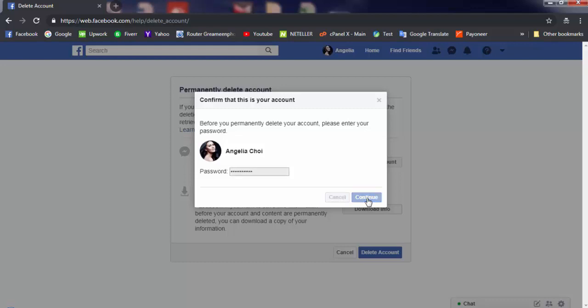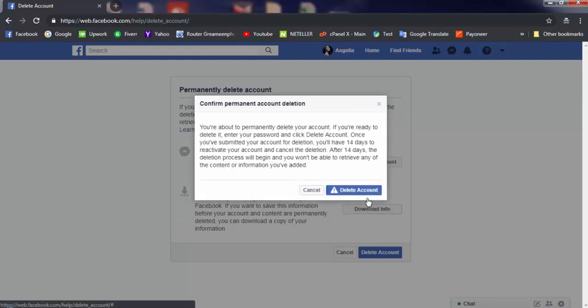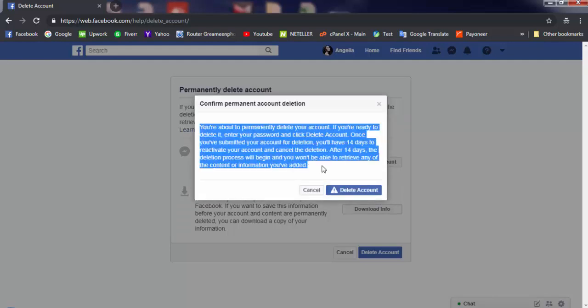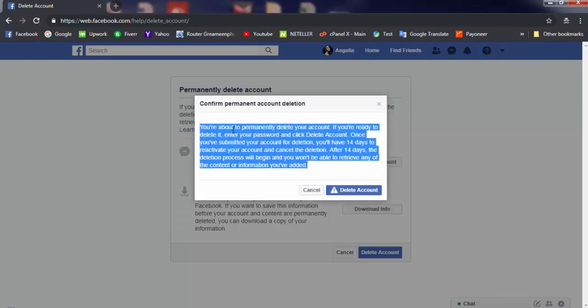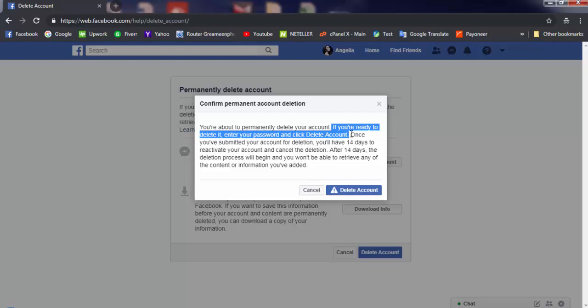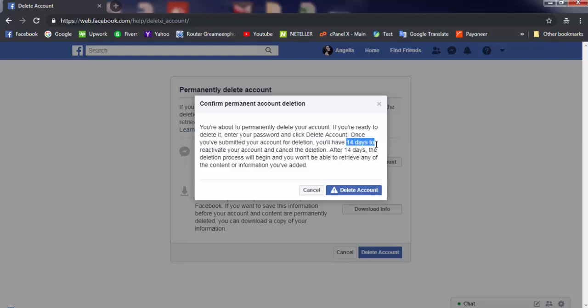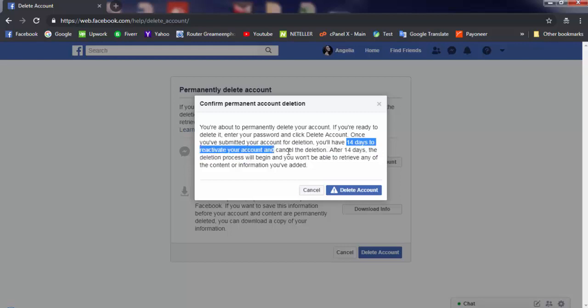Wait a minute. There's a confirmation message for you. If you change your mind and want your account back, you can log in within 14 days. Remember that if you don't log in within 14 days, the account will be permanently deleted and all information will be removed from Facebook.